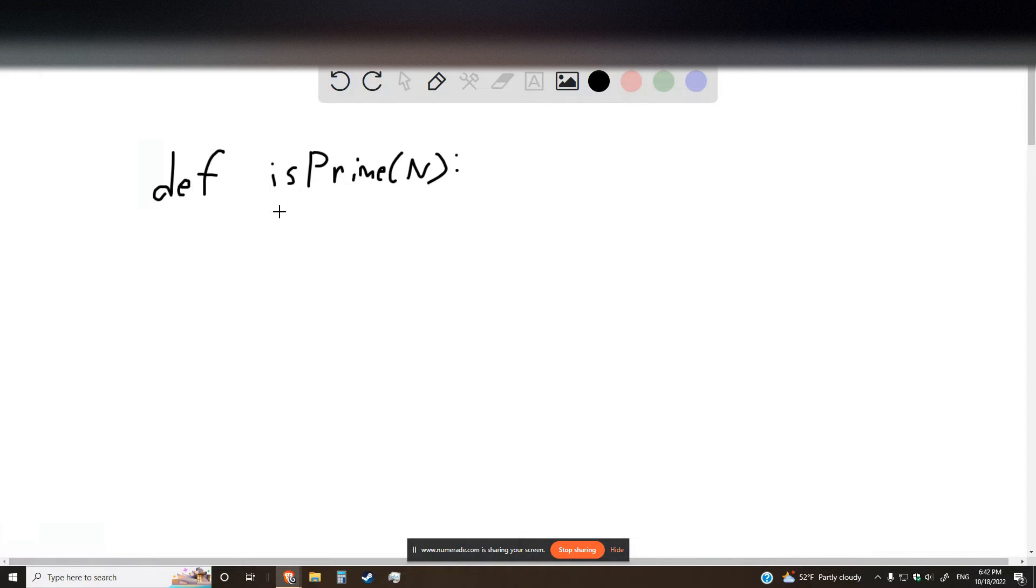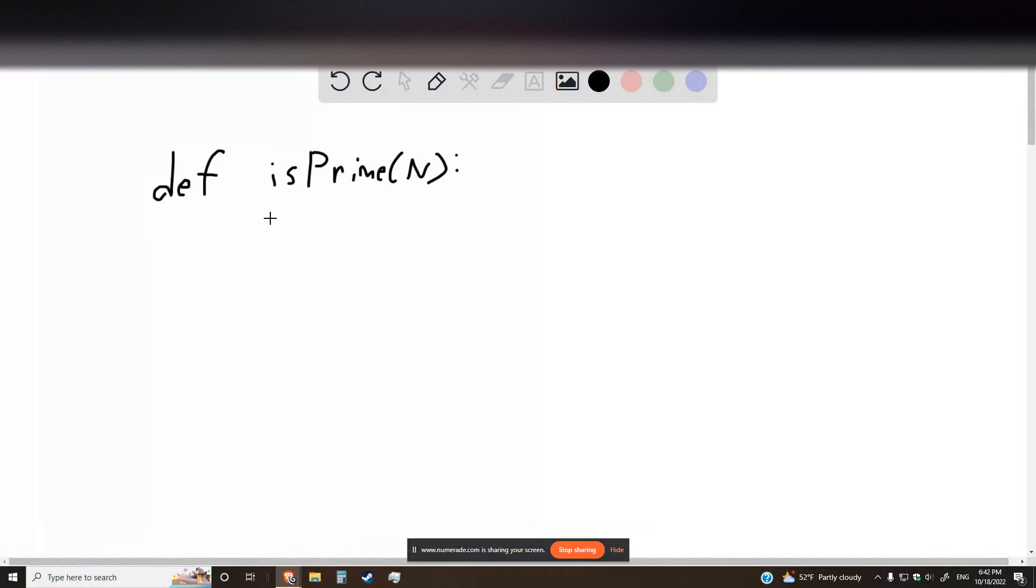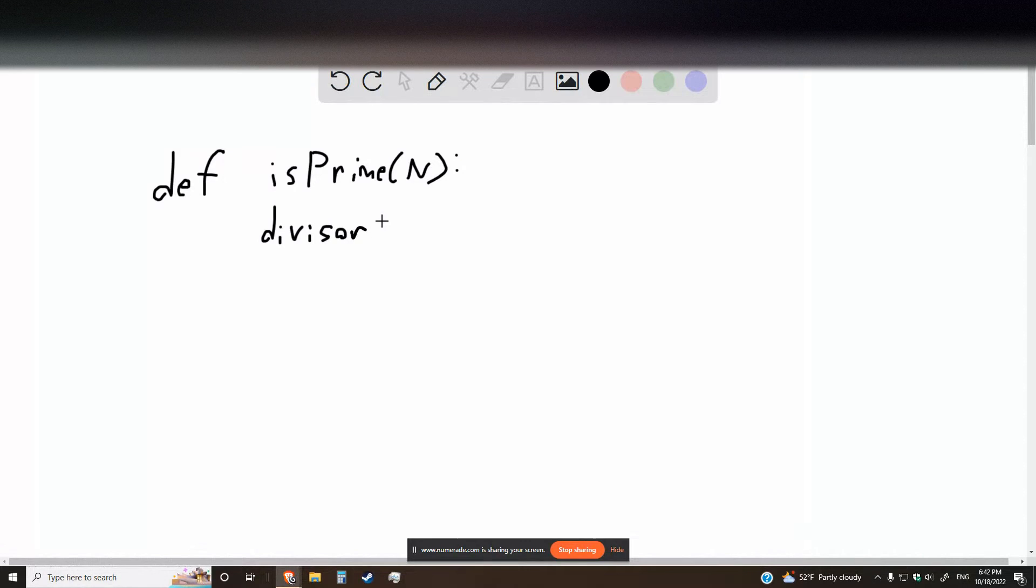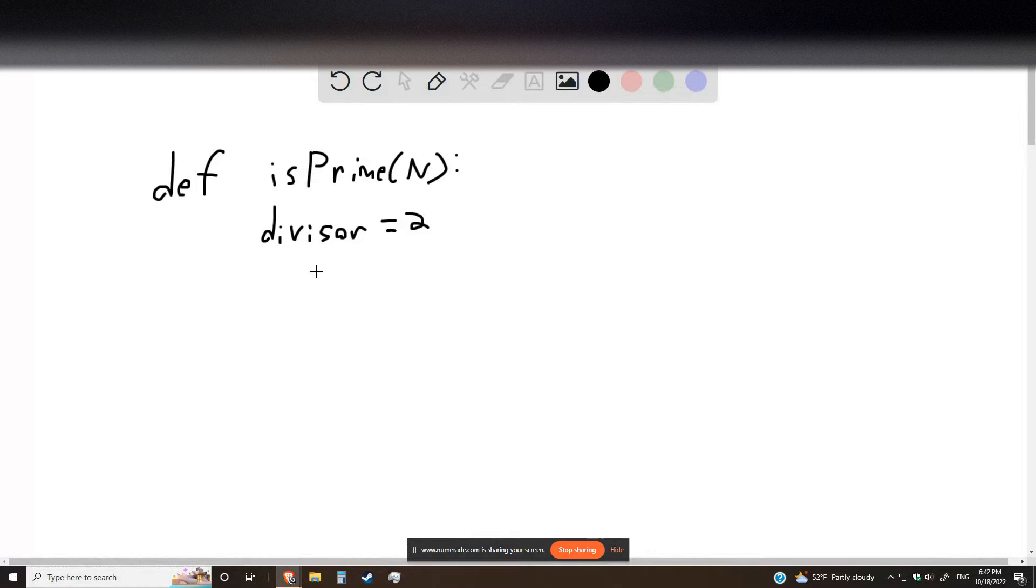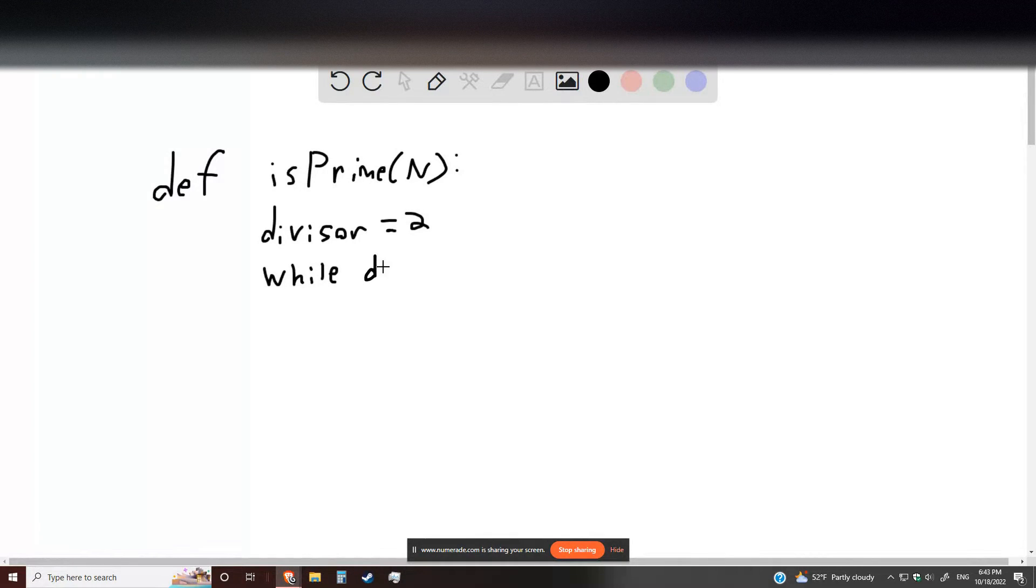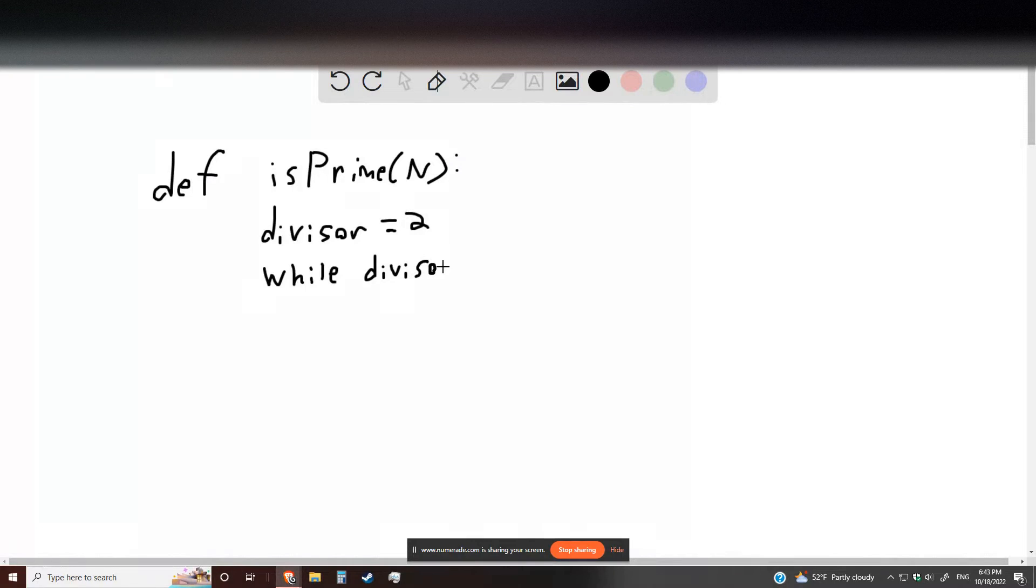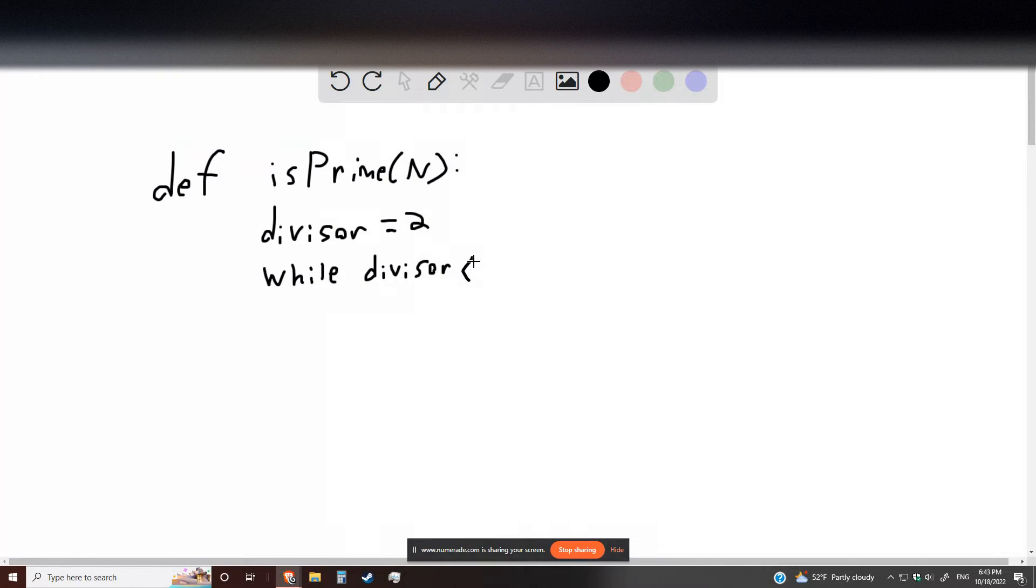We're going to check that number against all possible integer divisors, starting with 2. So let's define divisor is equal to 2 and then open up a while loop. So while divisor is less than our number.